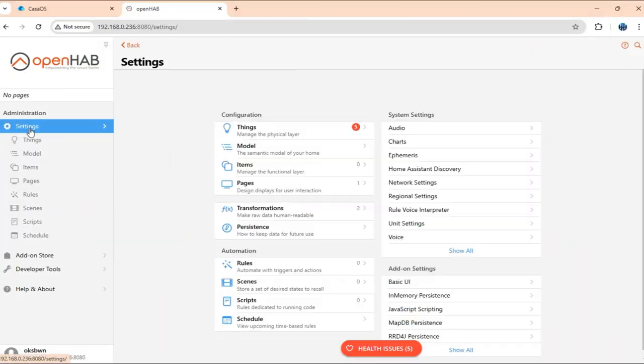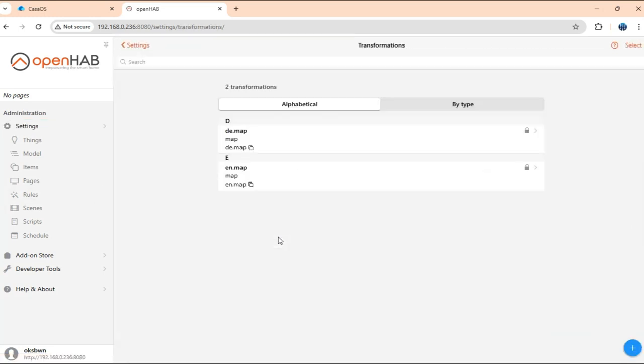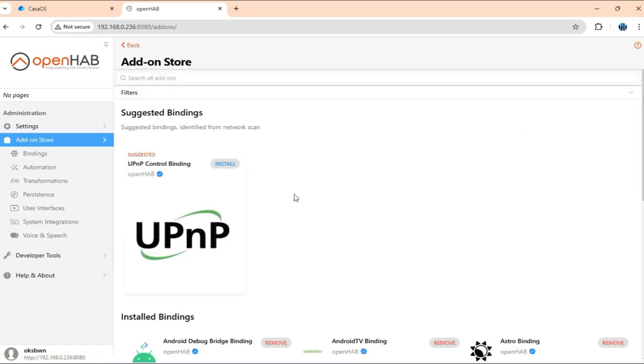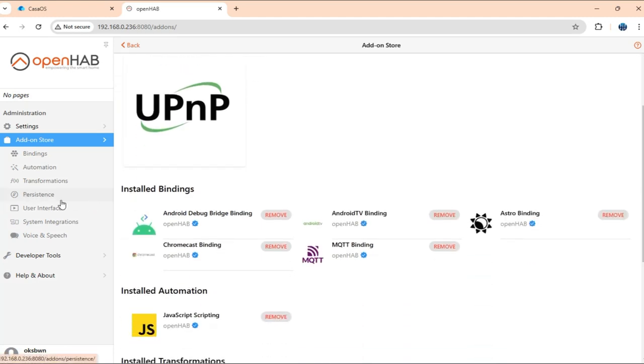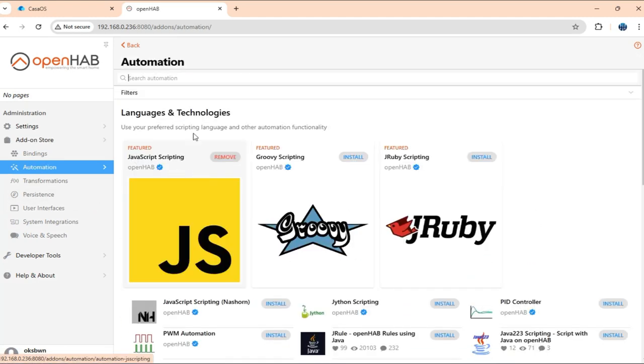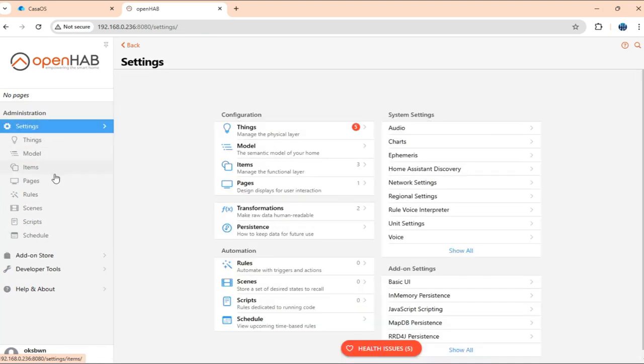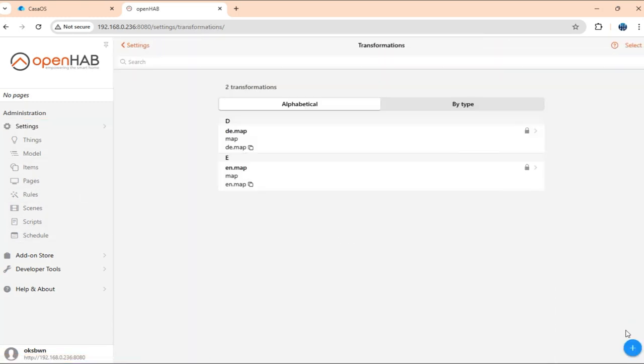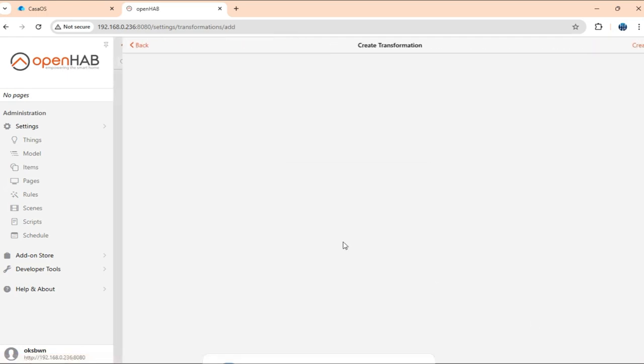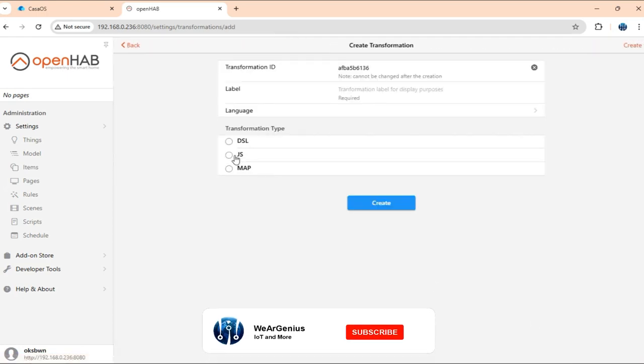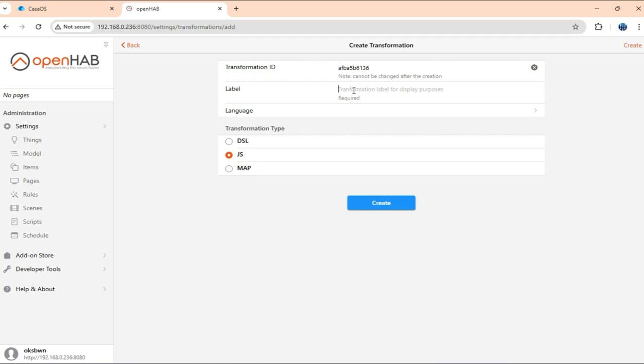Now, get into settings again. And here, get into transformations. Before that, you need to ensure that you have basically JavaScript scripting add-on is already installed. Because I'm going to use the JavaScript transformation for that this is needed. So again, let's get into settings and transformations.